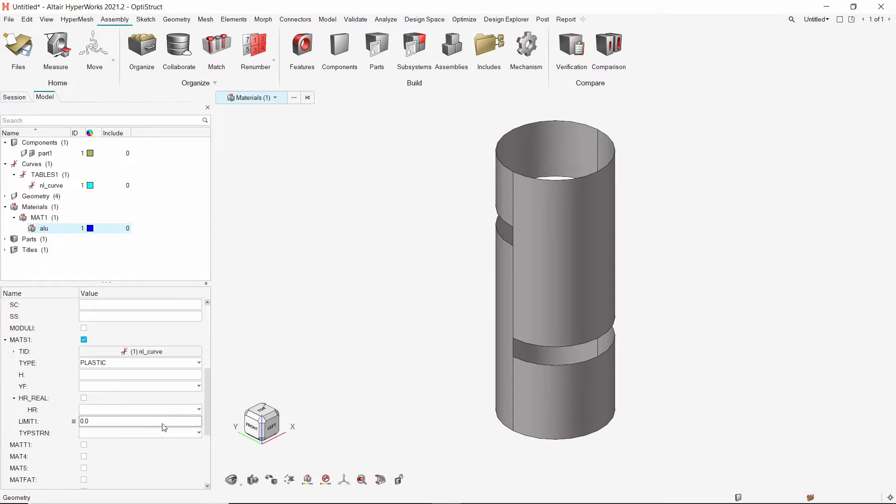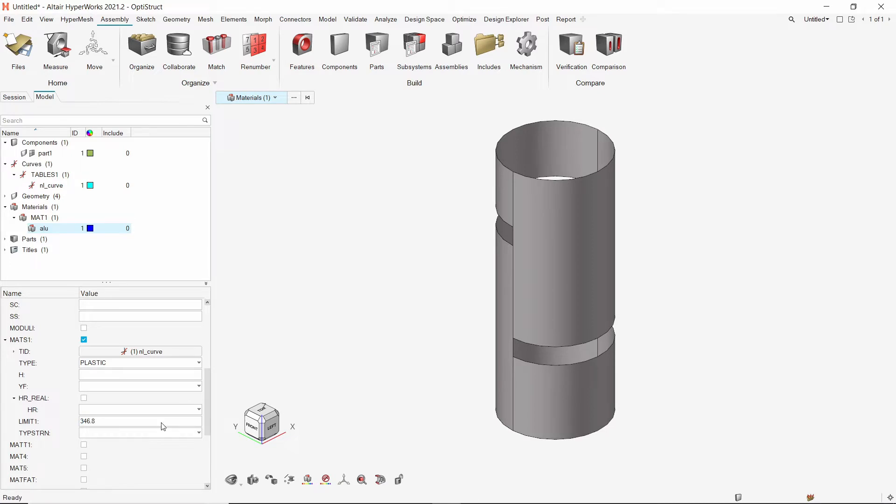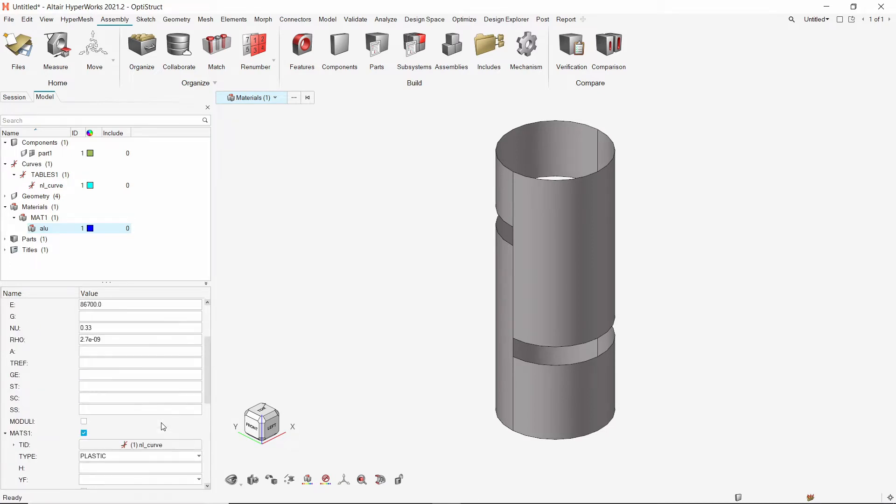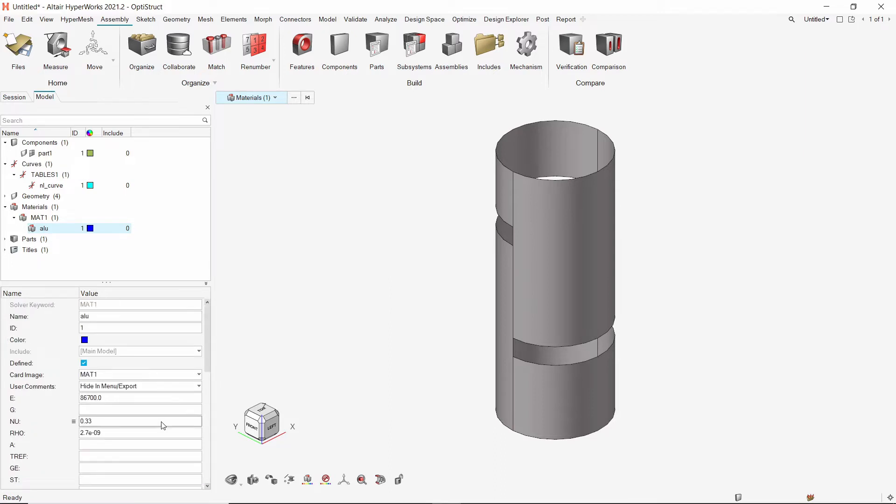In the limit 1 field, we will enter the yield stress for the material. Note that this value must match the yield stress value observed in the stress-strain curve. We will keep all other options as default.